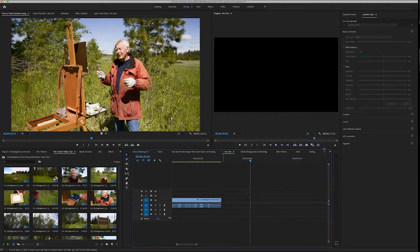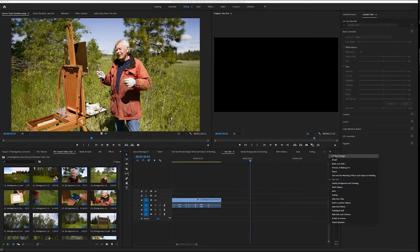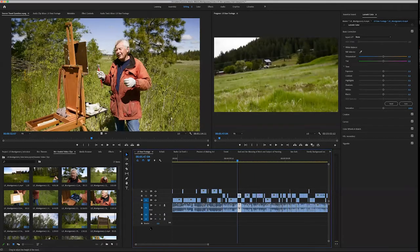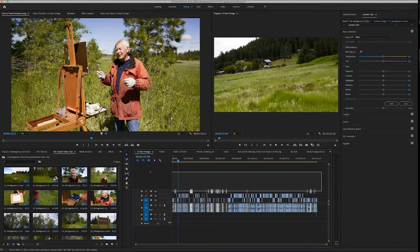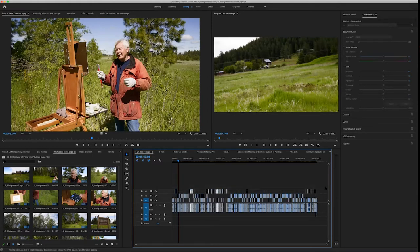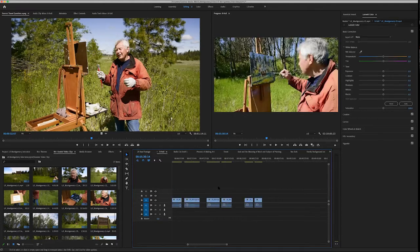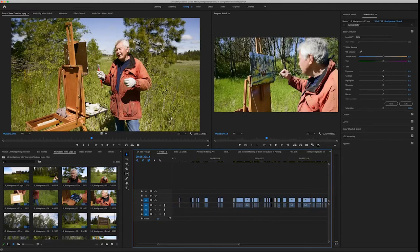The next thing I did was take all of the B-roll clips. By stretching this out, I can grab everything on that B-roll track by just clicking and dragging my arrow cursor — V for the selection tool. Then all I did was put that onto a B-roll sequence.